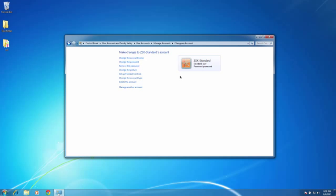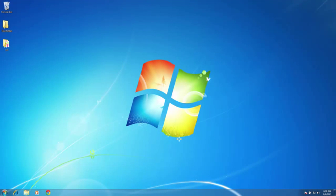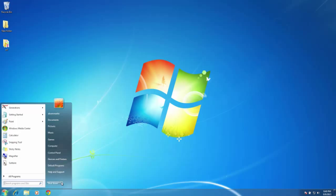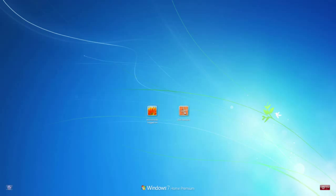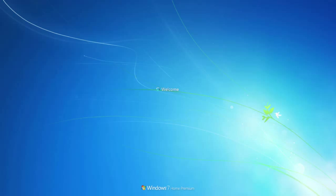Since I have created a new account, I will switch to that account and change the settings for that account. So I will go ahead and close out of here, then go to my start menu, click on the arrow next to shutdown, and switch user. Once I click on switch user, I have the ability to click on ZSK standard, left click, there is my password, I will type in 1234, and then go ahead and switch the user.